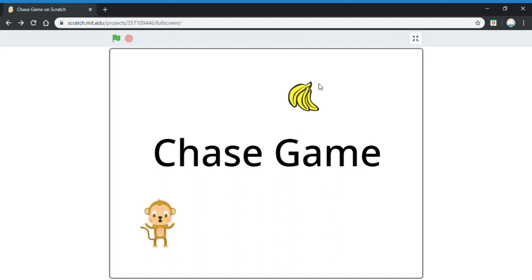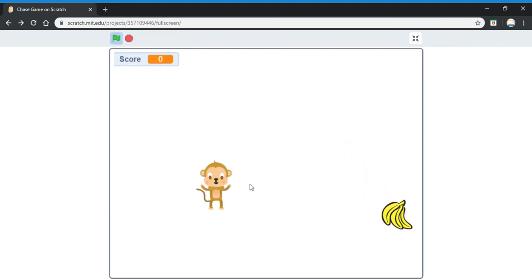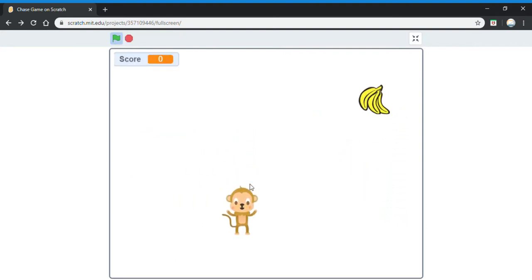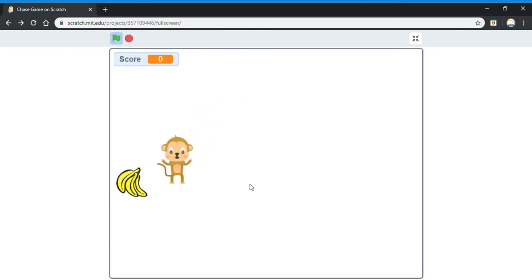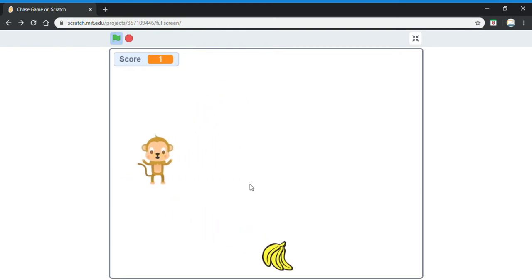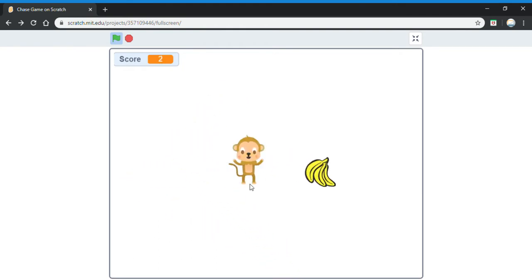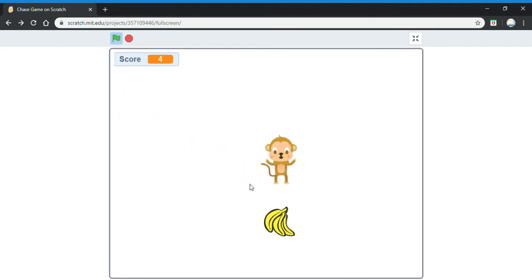Hello and welcome back to another video. In the previous video, I was teaching you how to make a catch game on Scratch, but in this one we're going to be making the chase game. This is how it works: you use the arrow keys to move the monkey about and try to get the banana. If you touch the banana, your score increases.